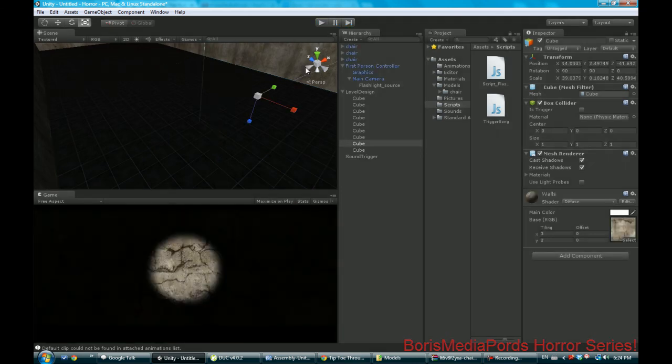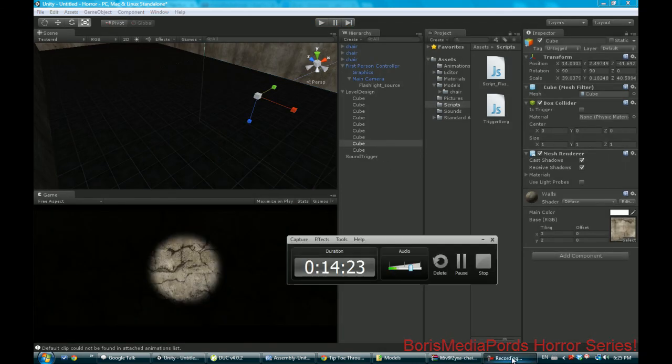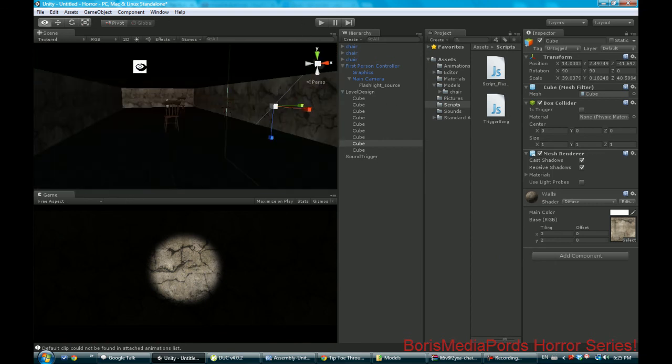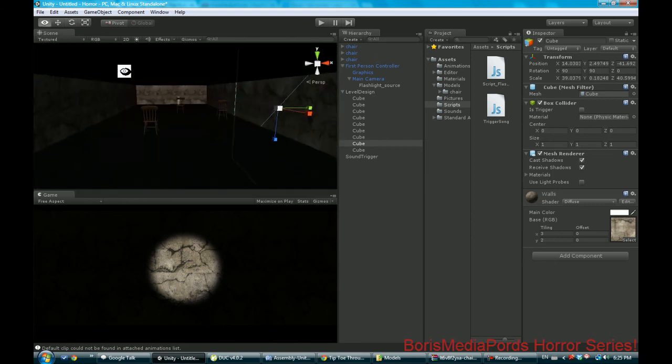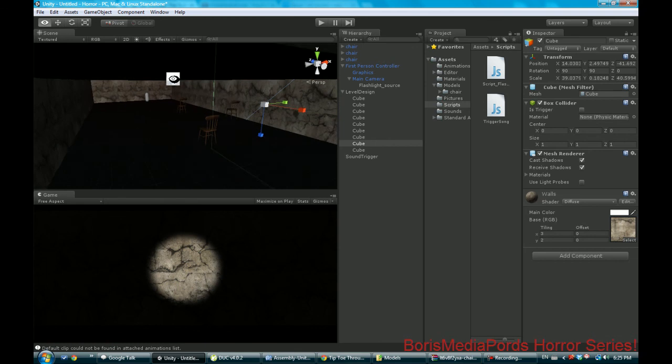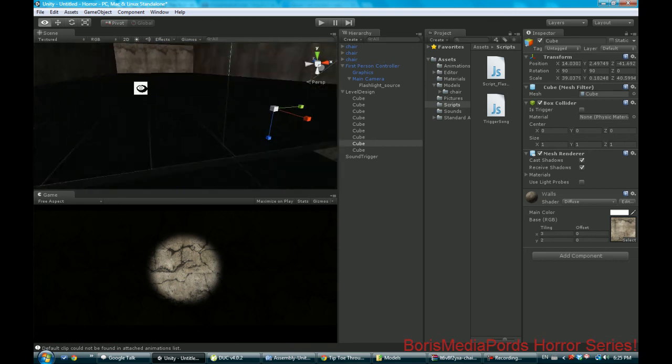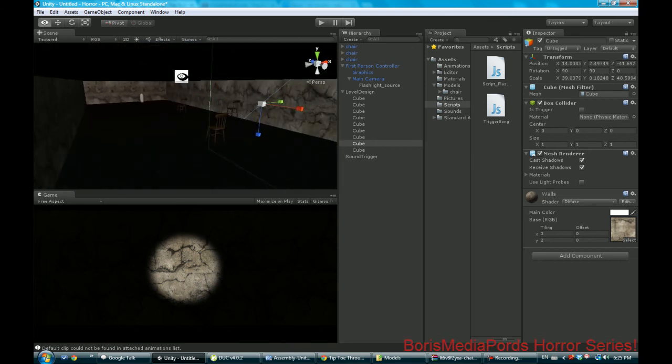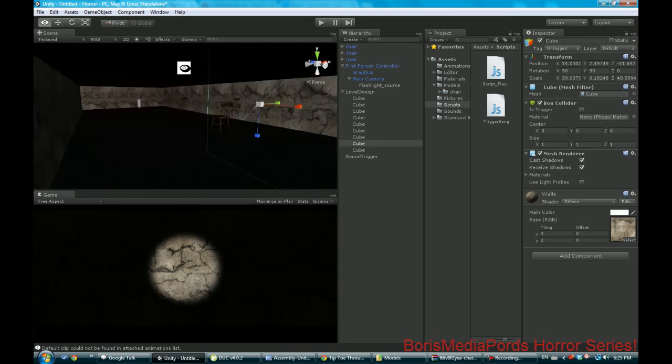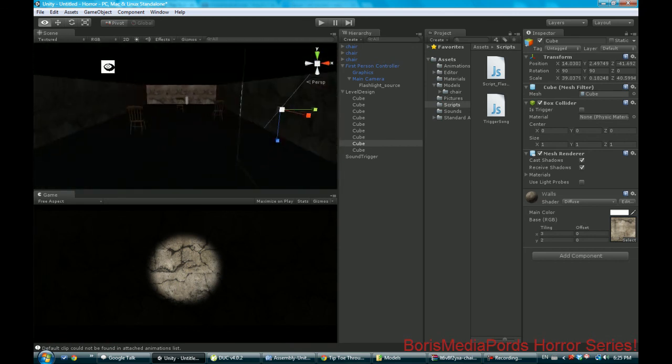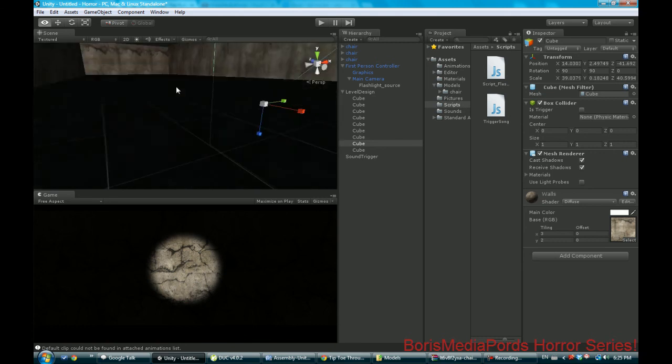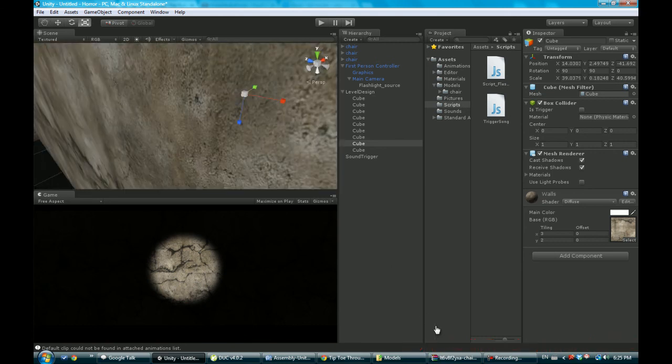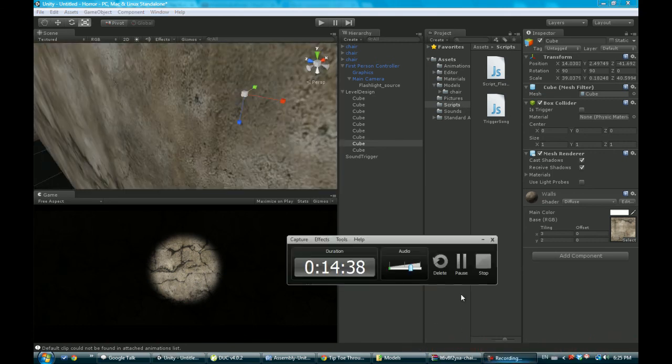That's what it looks like. The next tutorial will be adding the door here, possibly some ambient music. Definitely monsters are coming up soon, so stick around guys. Thank you very much.